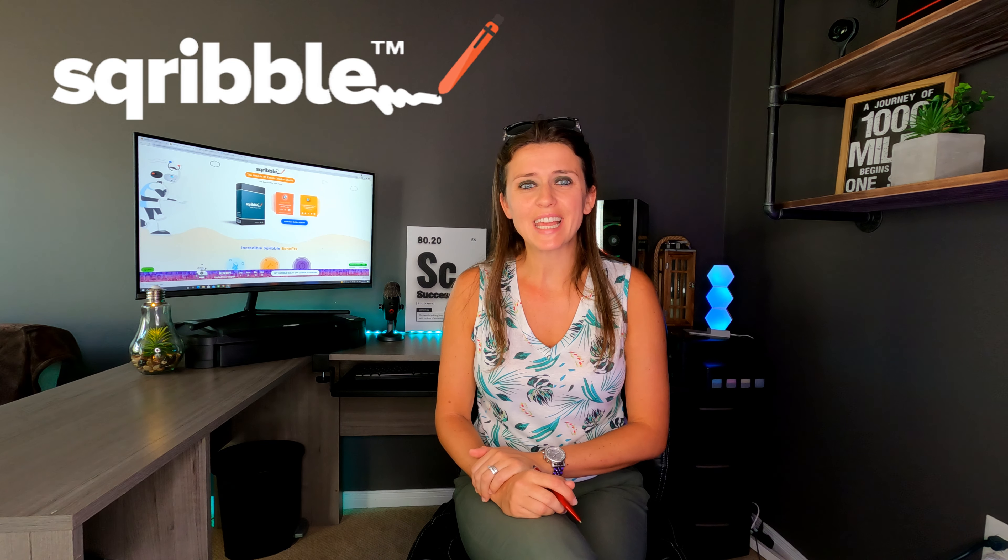Hey everybody, welcome to Scribble. My name is Anna. So just in case you missed it, we recently posted a tutorial step-by-step guide on how to create an ebook with Scribble. I will leave it in the ad card above and as well in the end screen at the end of this video.